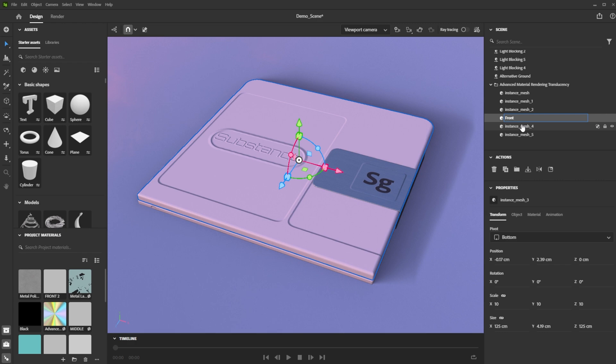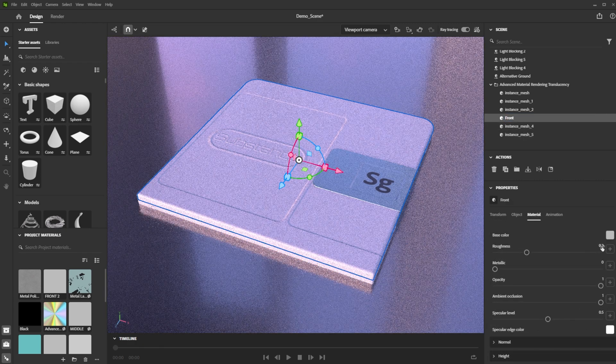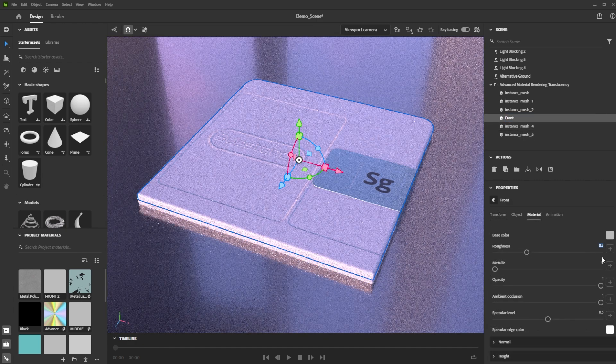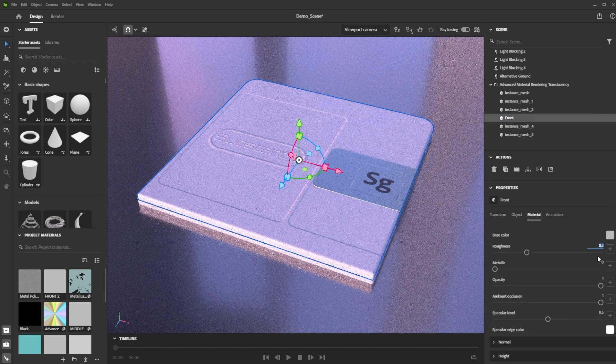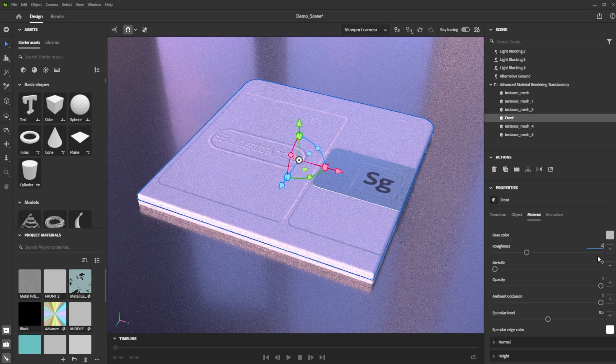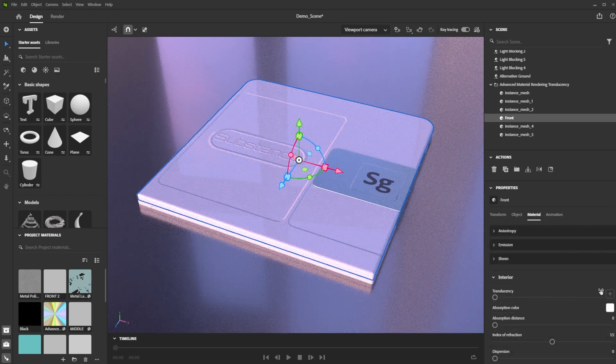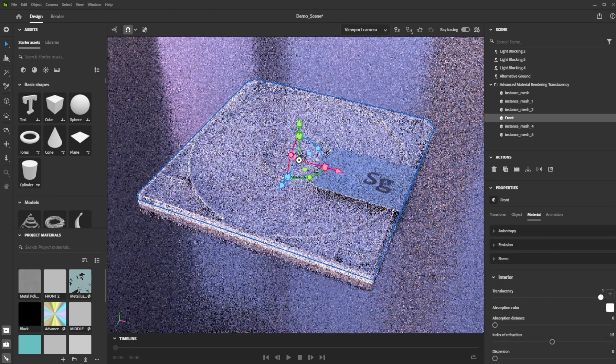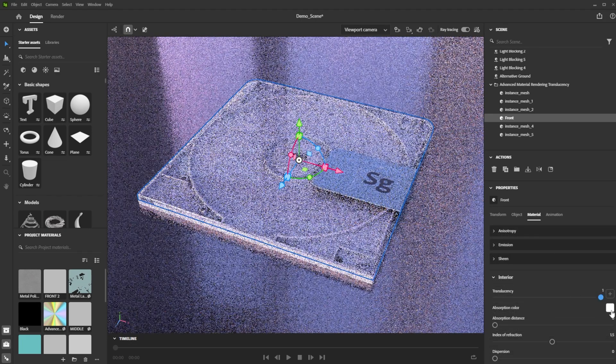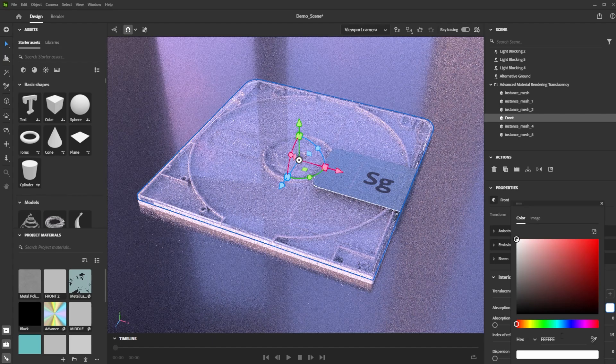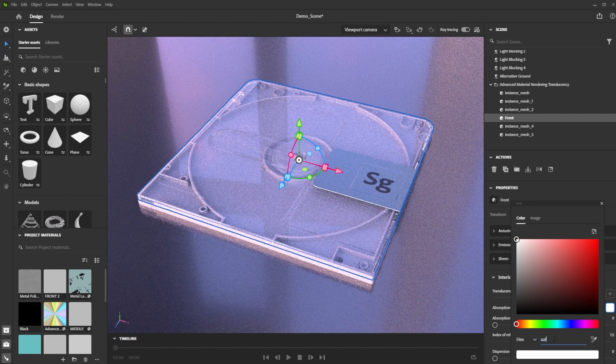Let's start with the front piece. For a smooth look we reduce the roughness to a really low value. In the interior we increase the translucency to 1 and choose a nice light bluish color.